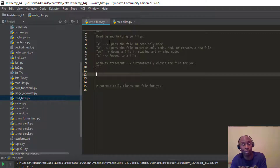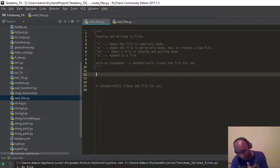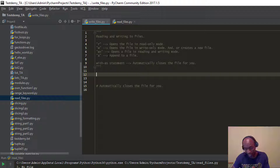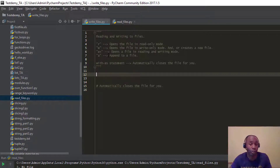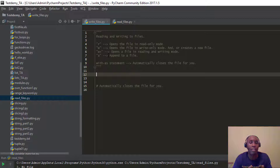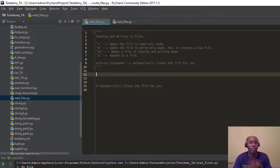If you use the 'r' mode, it puts a file in read-only mode so you can read from it. If you use the 'w' option, it gives you write-only mode — and if the file already exists it will overwrite it. You can also use 'w' to create new files. You can use 'w+' or 'r+' to open a file in read and write mode, and you can use the 'a' mode to append to a file.